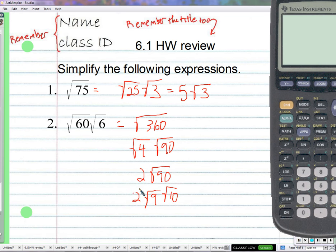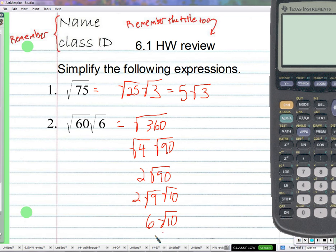So that's 2 times 3, which is 6. Then we have the square root of 10. So some of you went another route and we'll see now that you matched up. Someone did 12 and 15, but 12 doesn't have a nice square root.